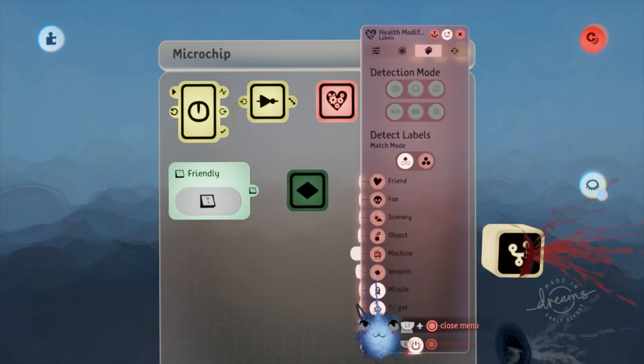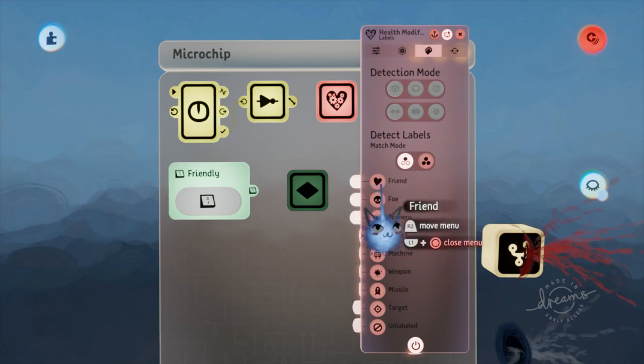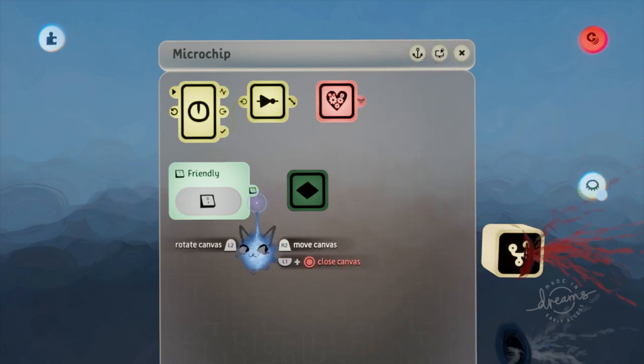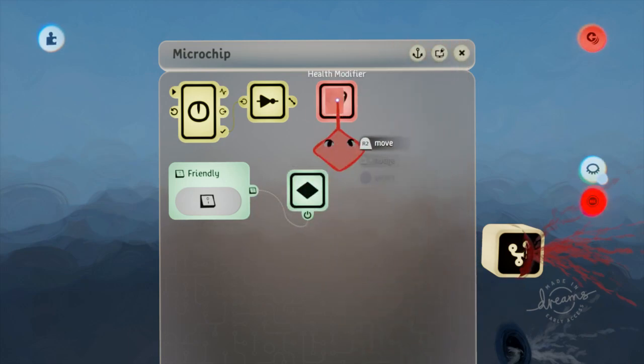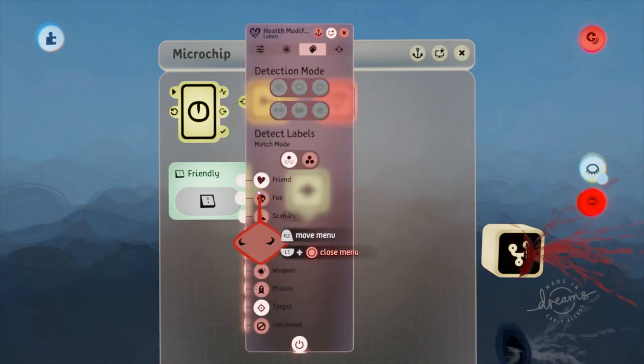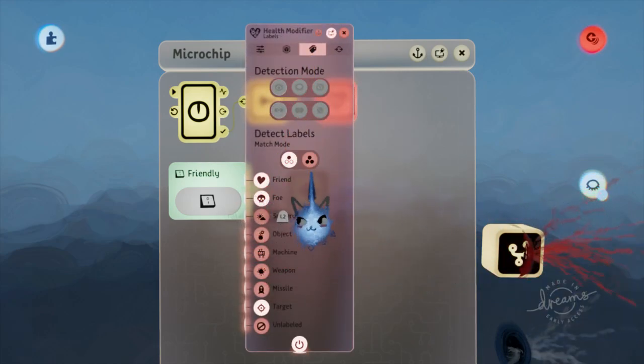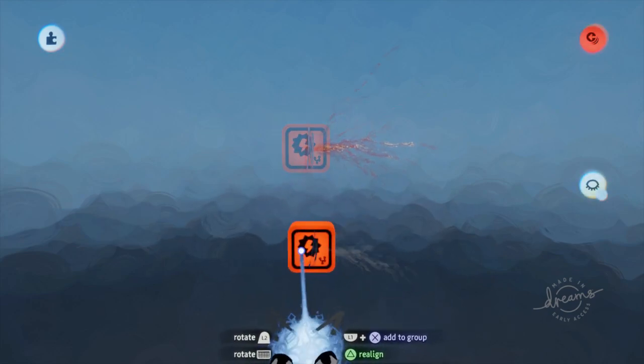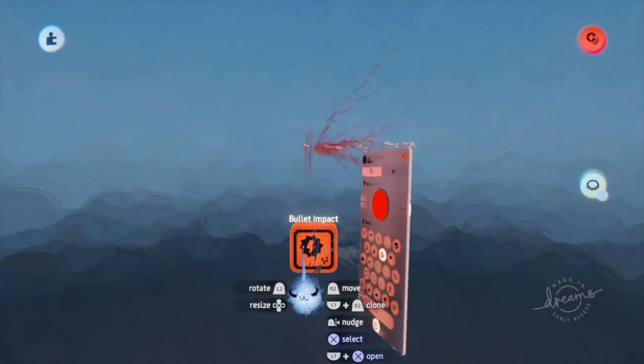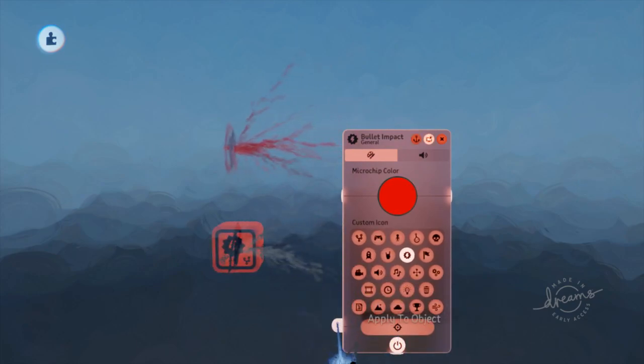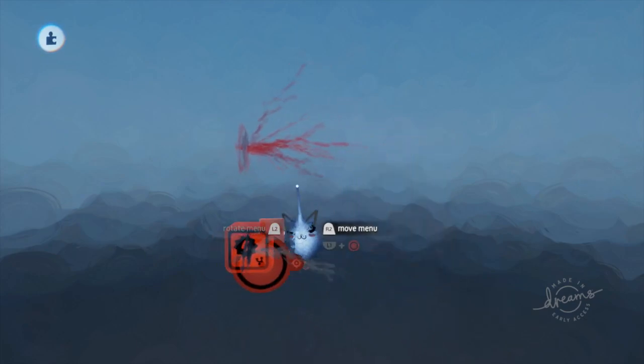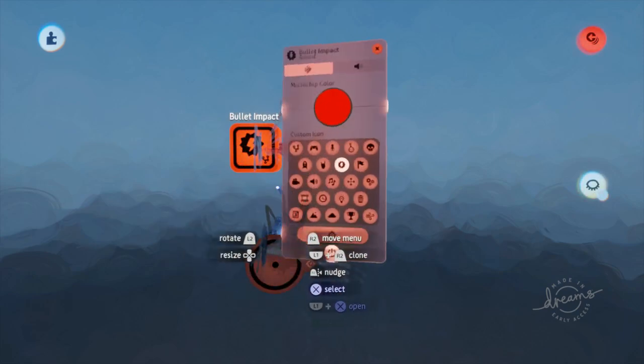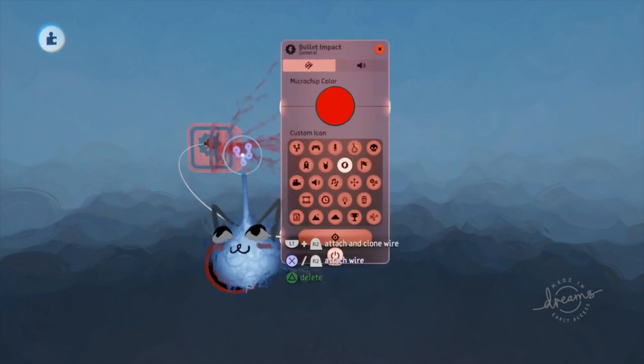Using the keyframe, turn off the friends label and turn on the foe label in the health modifier, then connect the switch to the keyframe. You may also want to use a different timer and destroyer to destroy the impact, or you can tweak the lifetime settings of the emitter when we emit it. Next, make a copy of the group scope in and flip the friendly switch. Now we have impacts for hitting friends or foes.